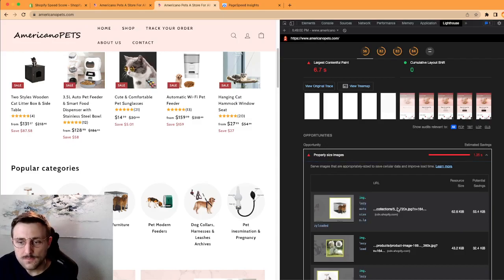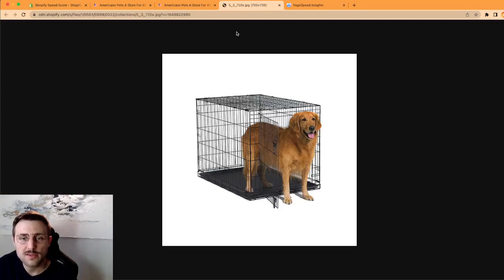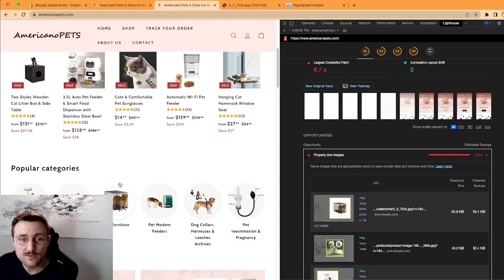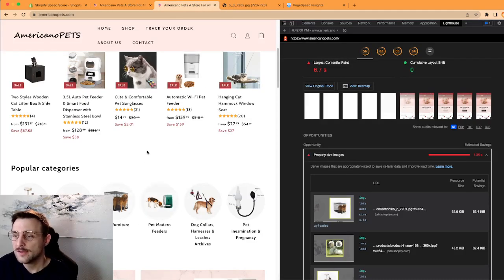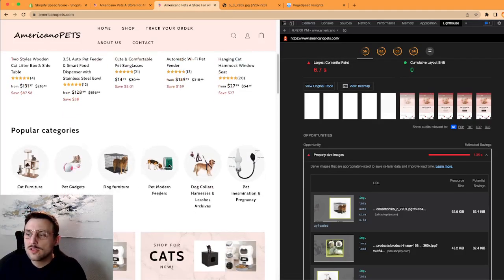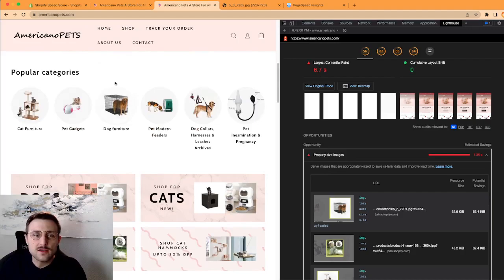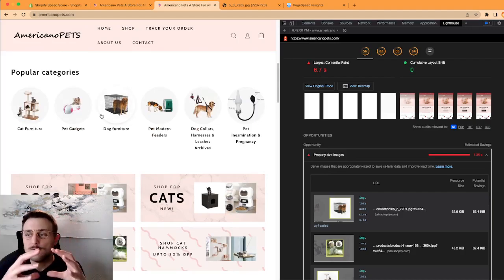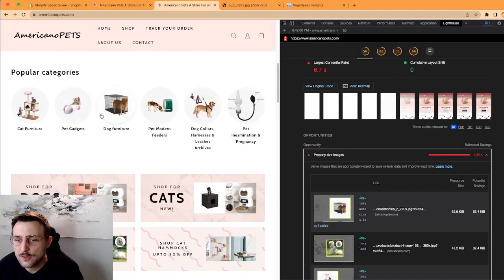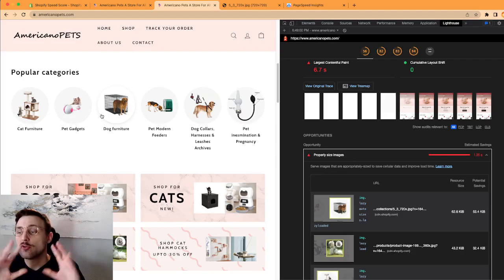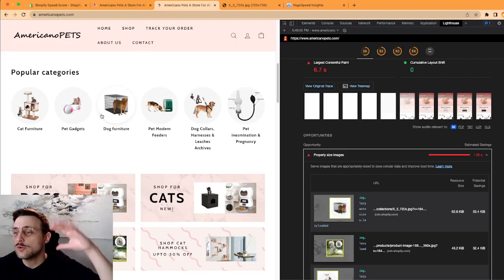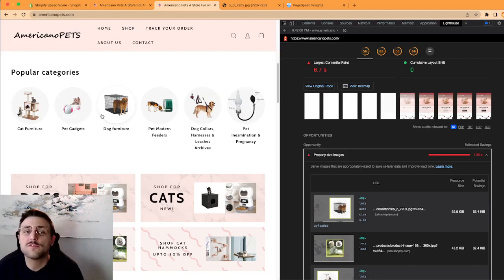But you can mitigate some of that just by changing the image size. And you have a few examples here. For example, this one which I think is a product here, they're saying this one is 62k and you can actually save 53k out of the 62k.